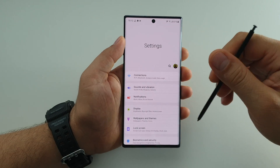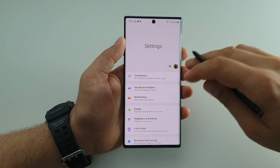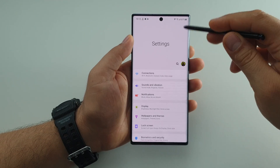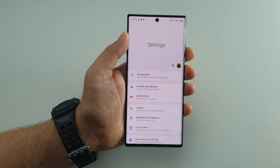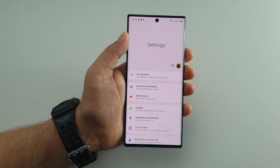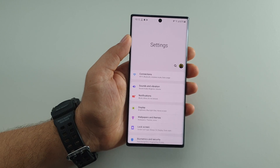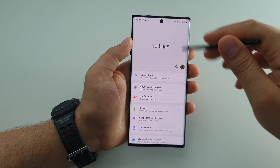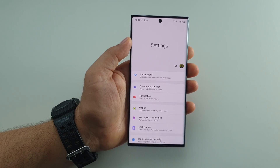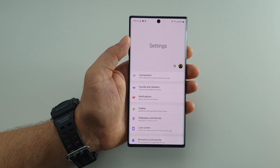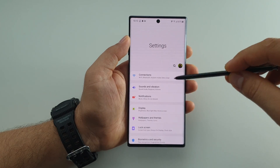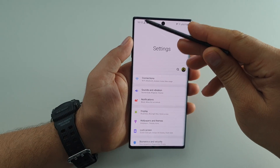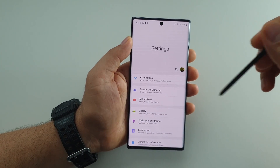On Android you can move applications to your external memory card, or if you have a Galaxy Note you can use split screen or multi-window mode, but you won't be able to use these two features with every application. So here's how to activate a feature that will allow you to move any application to your external card, and also how to activate a second feature that will allow you to use any application in split screen or multi-window mode.